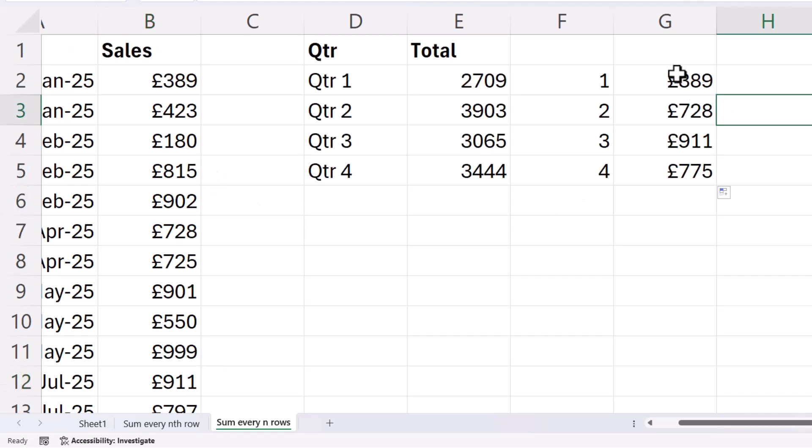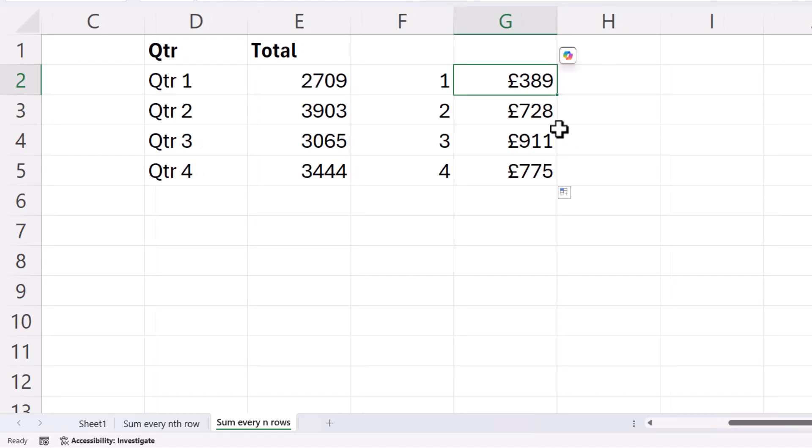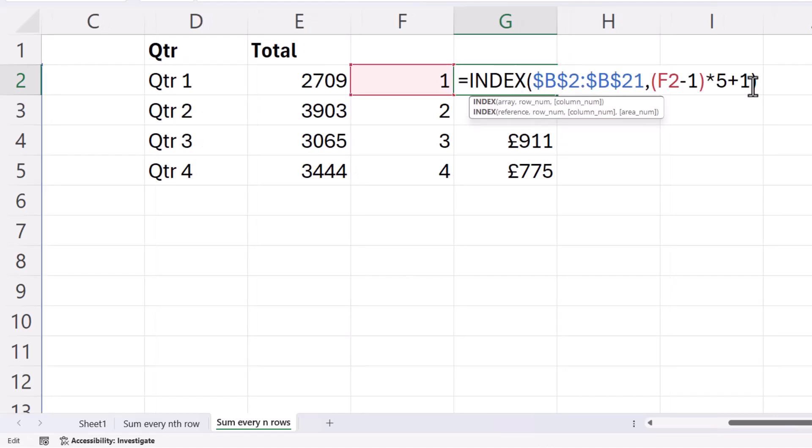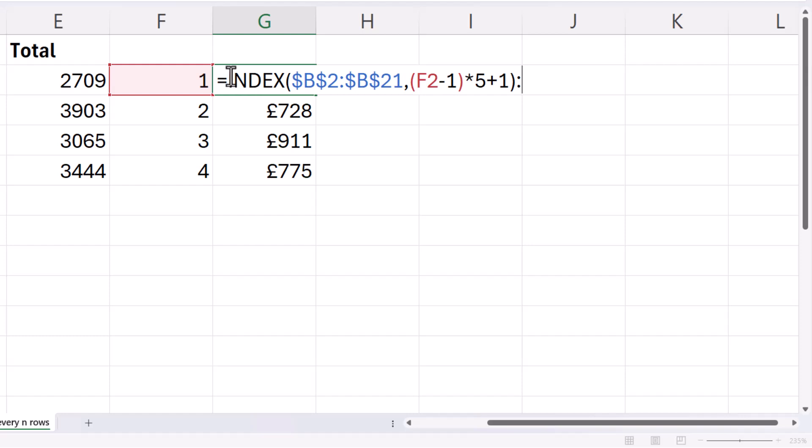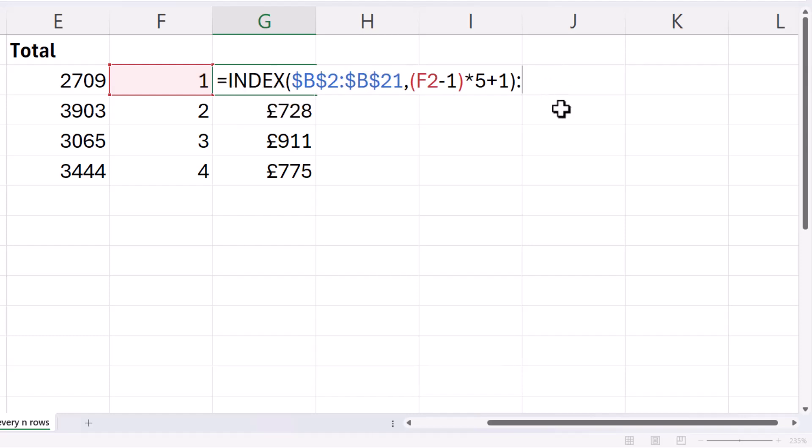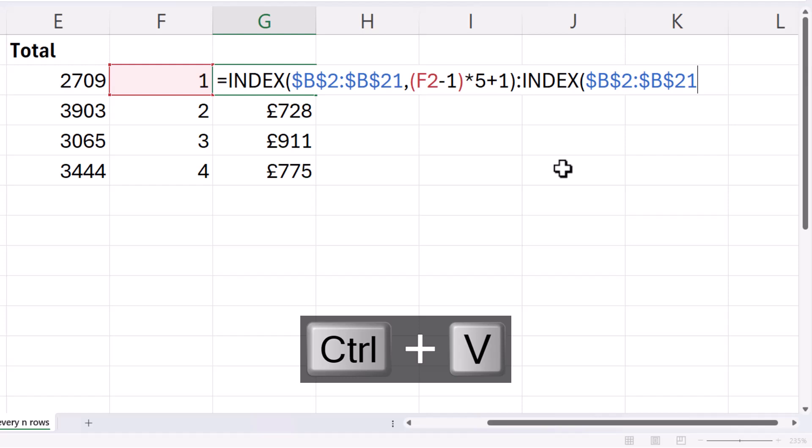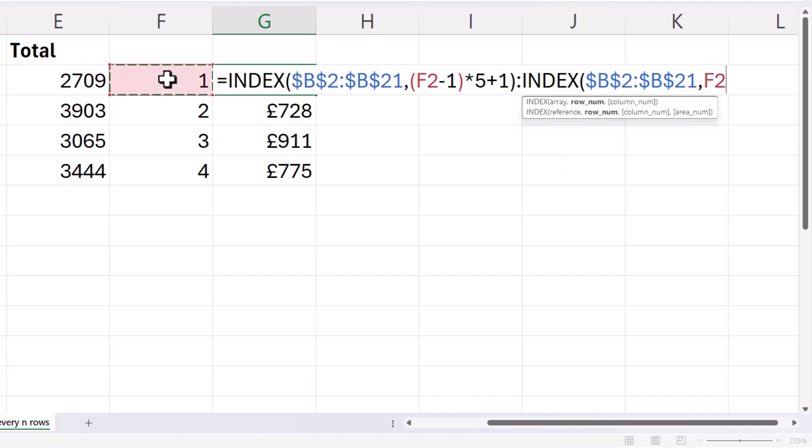I don't want to just return the first number. I want to return the entire range of five values. So what I can do is create that range in this formula. So I put a colon after this index function. And then I create another index function referring to the same range. But the idea is to return the last value in the range rather than the first.